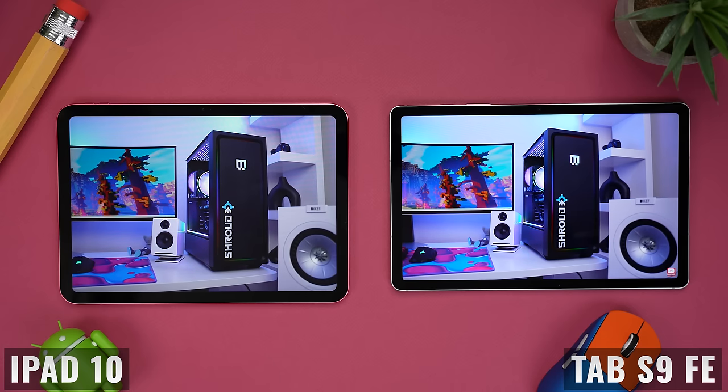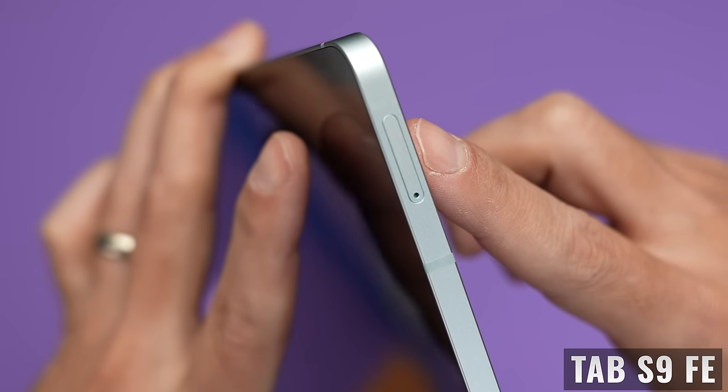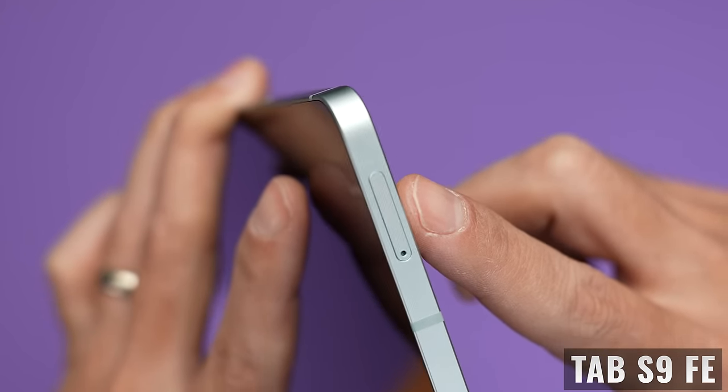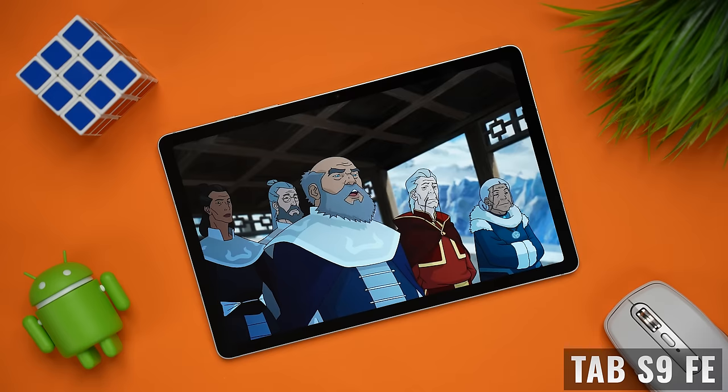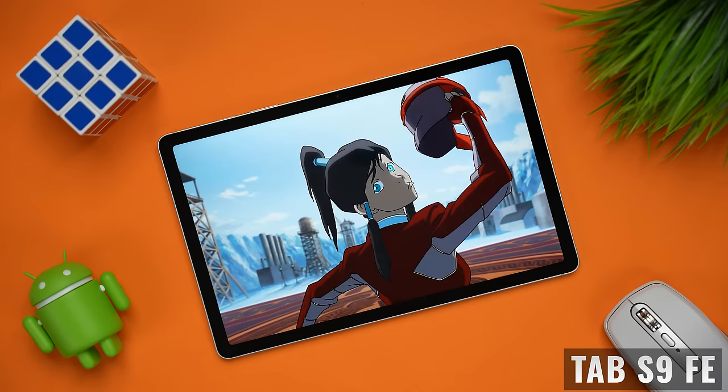Both tablets are also available in 256 gigabyte options. With the iPad, that's an additional $150, and with the Tab S9 FE, it's an extra $70. The Tab S9 FE also has a microSD card slot, which you can use to expand internal storage by up to one terabyte, and you can use this storage for files, photos, videos, and most apps. I just want to make sure you have enough storage for all the apps and games you want to install.